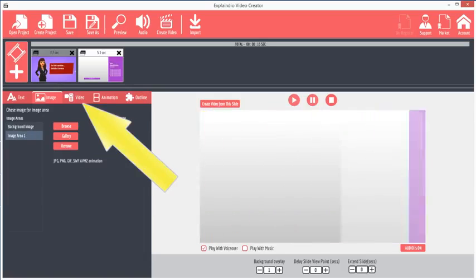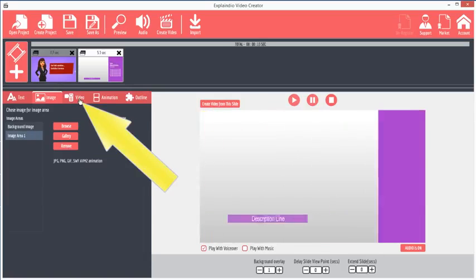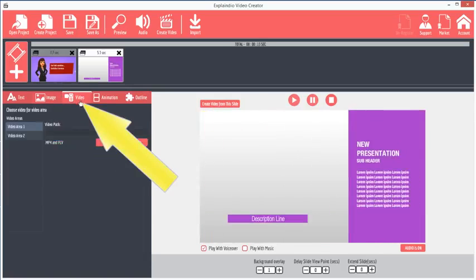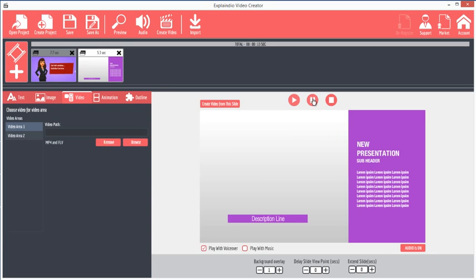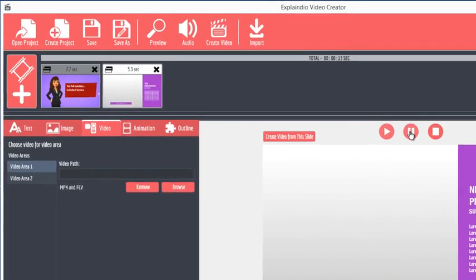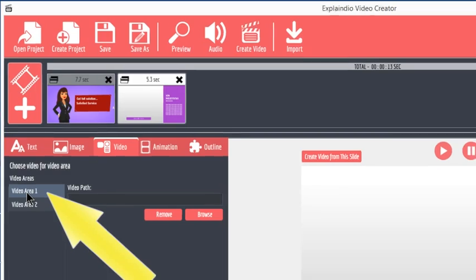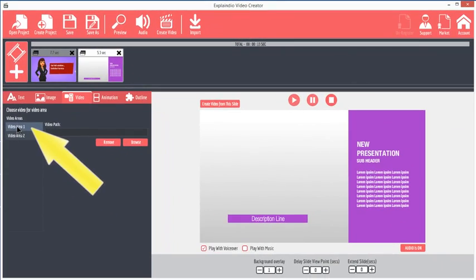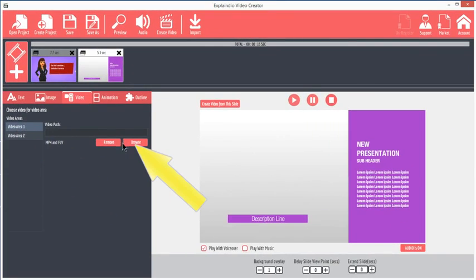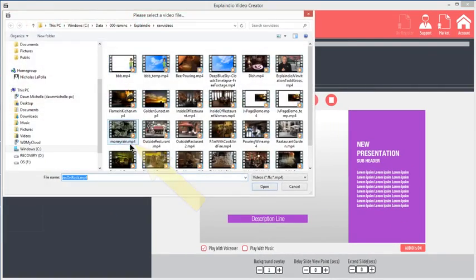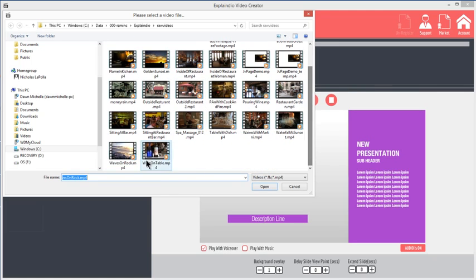The Video tab is unique to Explaindio. Most slides are enabled for video backgrounds. The video background is always Video Area 1. Click Video Area 1 and browse to choose an HD video from your hard drive. The video will display as the background.